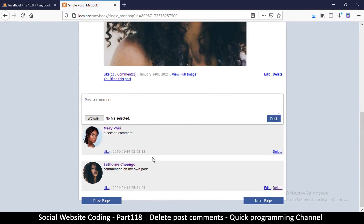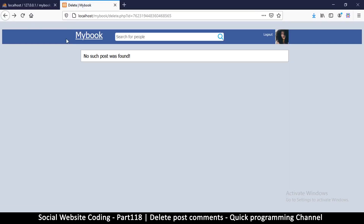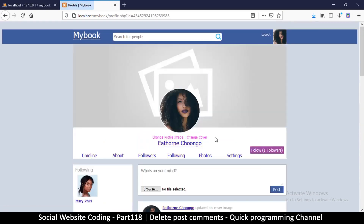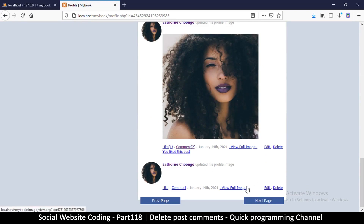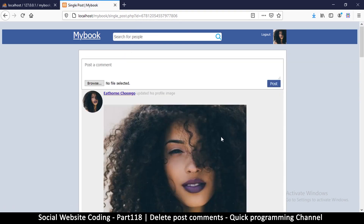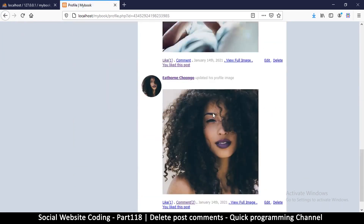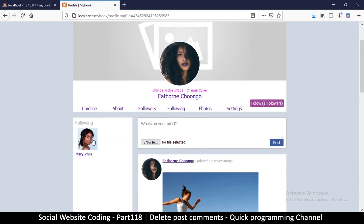Now we need to be able to return to the profile after deleting — currently it shows 'no such post was found' since we deleted it. After deleting a comment, it should redirect to the profile page. We'll sort that out in a later video. So far so good — see you in the next video.